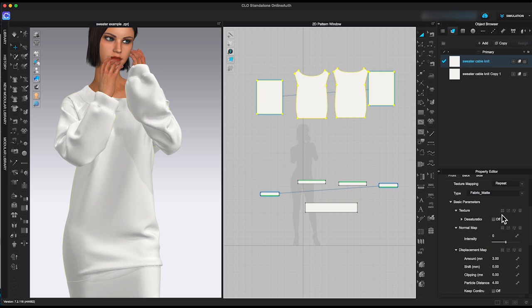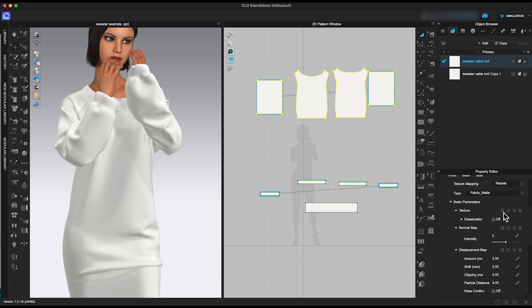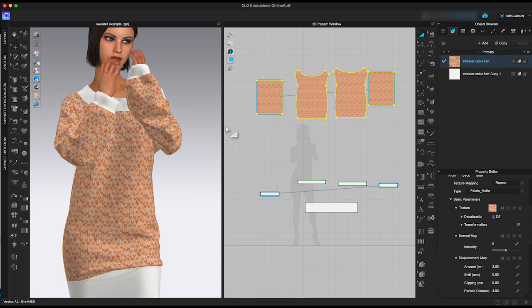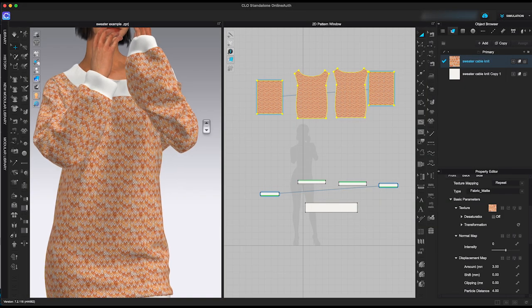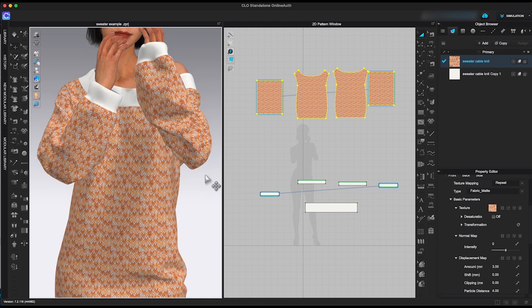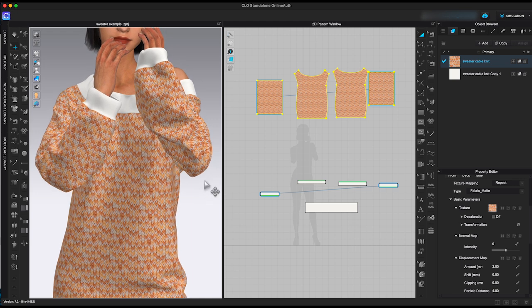Under material basic parameters, click on the four squares icon to upload the picture file I cropped. The texture has now been brought to the garments in both 3D and 2D window.